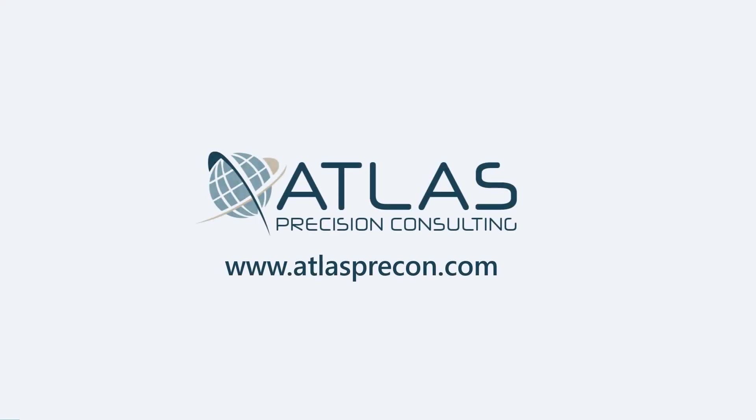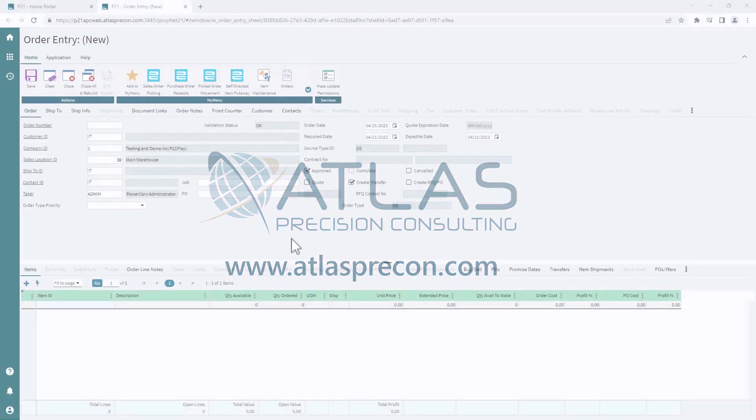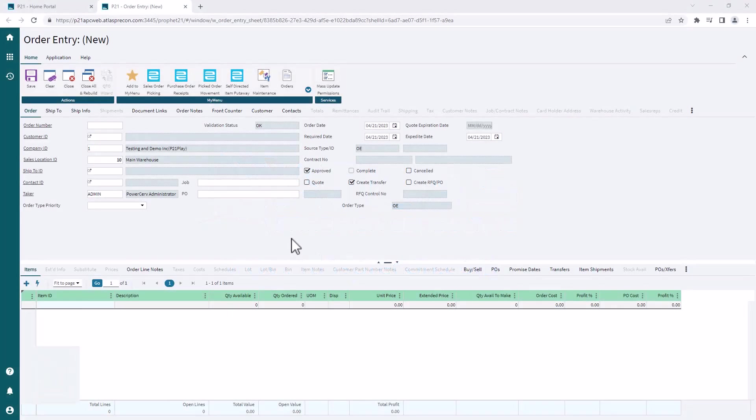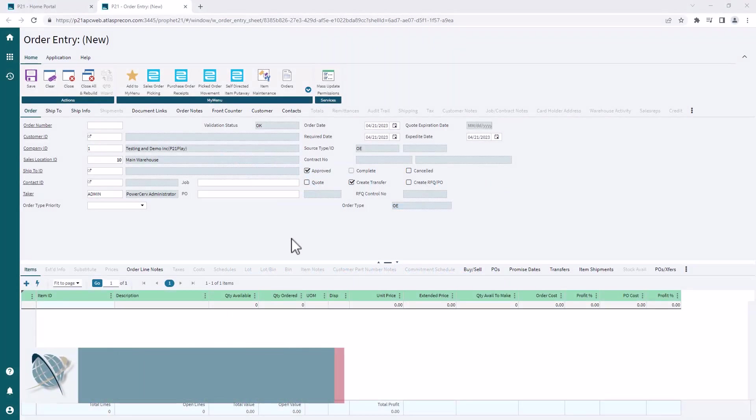Hey gang, Matt with Atlas Precision Consulting. In today's video, we're gonna talk about Dyna changes and adding fields to other tabs from other tabs.